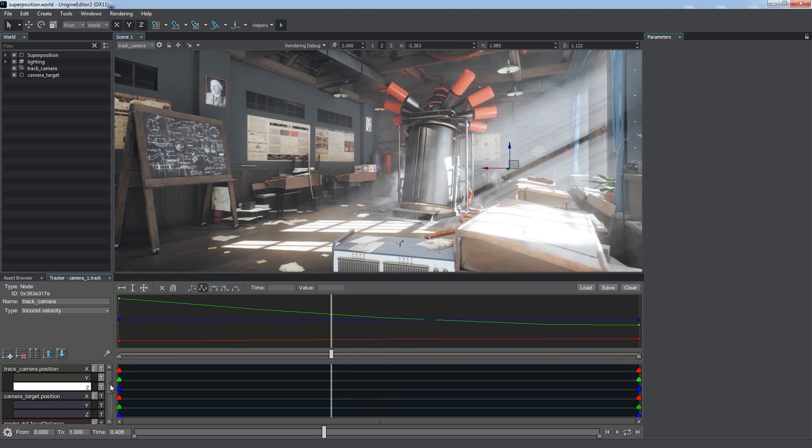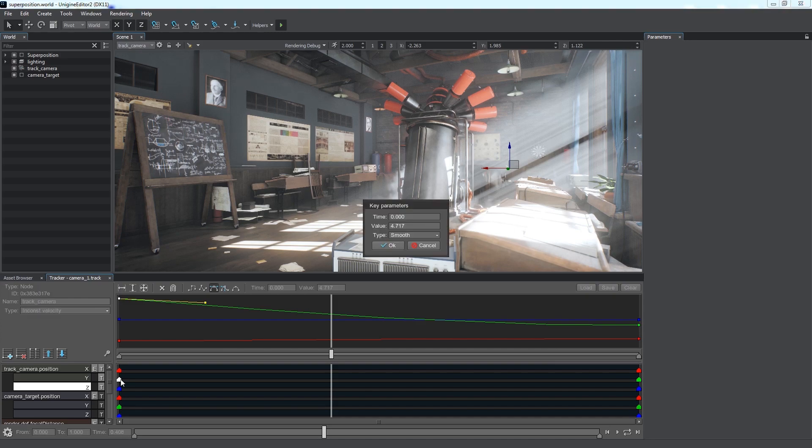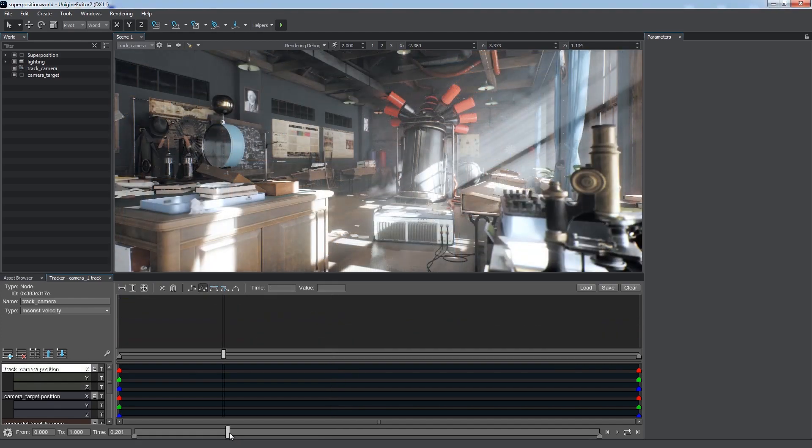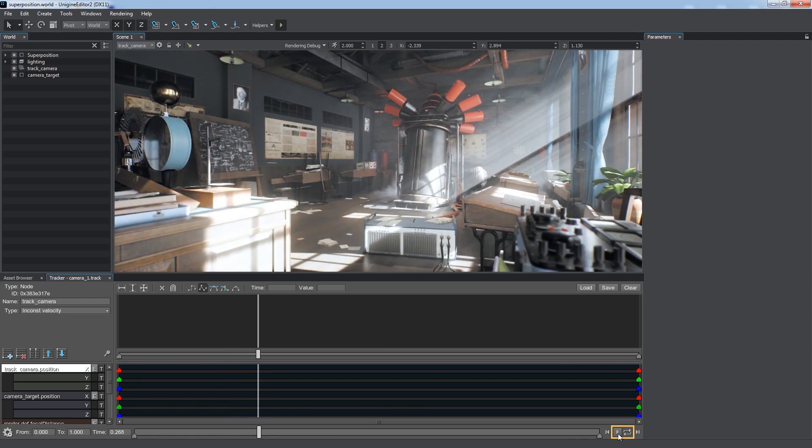Each track is composed of keyframes placed on the timeline. A keyframe is a snapshot of the parameter at a certain moment of time. Parameter values between keyframes are interpolated. Double clicking on a keyframe will let you adjust its settings, time, value and interpolation type.